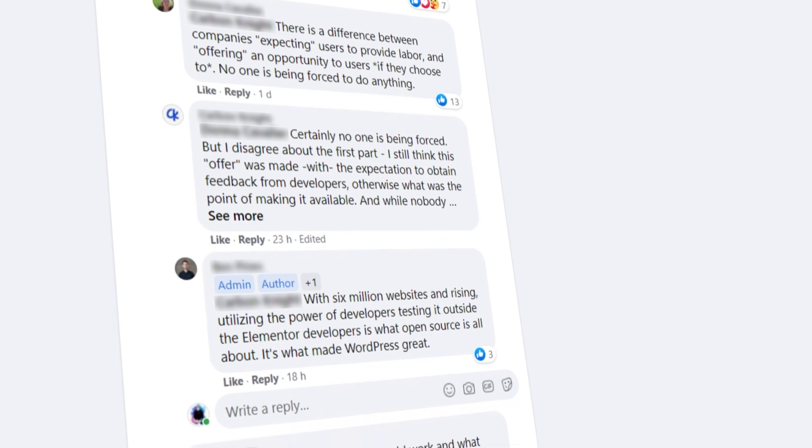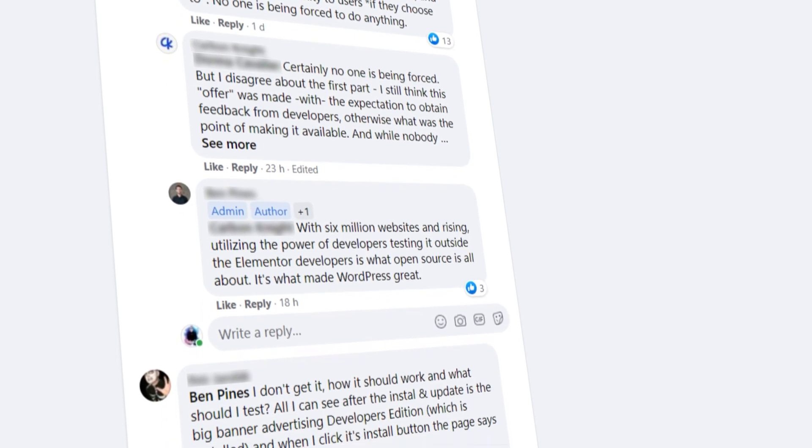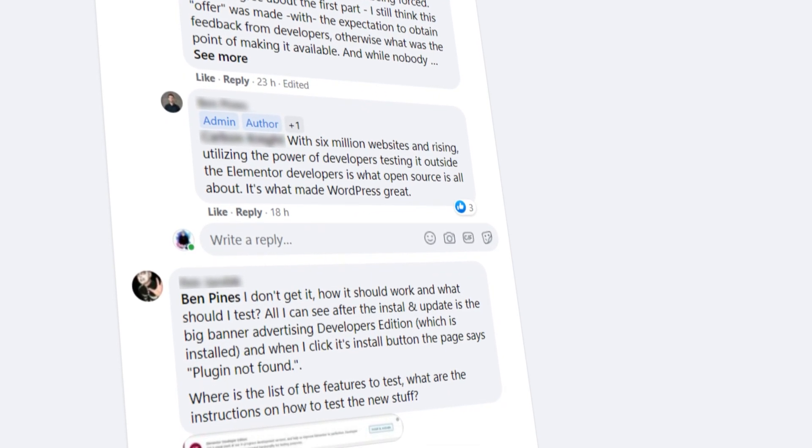There is a certain level of resistance I've noticed over on the Elementor Community Facebook group — some feel the developers should be doing this work in-house and not using the community at large as a testing group, while others feel there should be some compensation for those who are active in the development and testing phase. What are your thoughts on these? Let me know in the comments or over on the WPTuts Facebook group, because I would love to know your opinions.